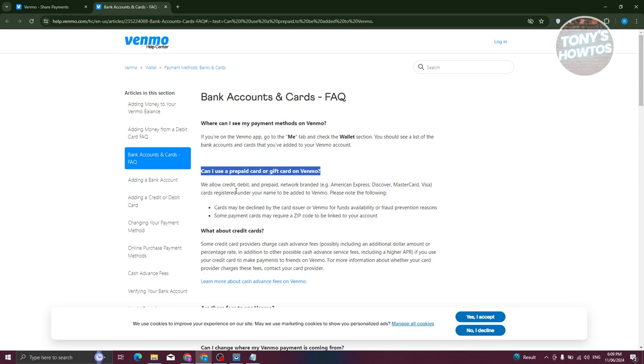Now in most cases, since gift cards and prepaid cards do not have a specific zip code, most likely you won't be able to add them.